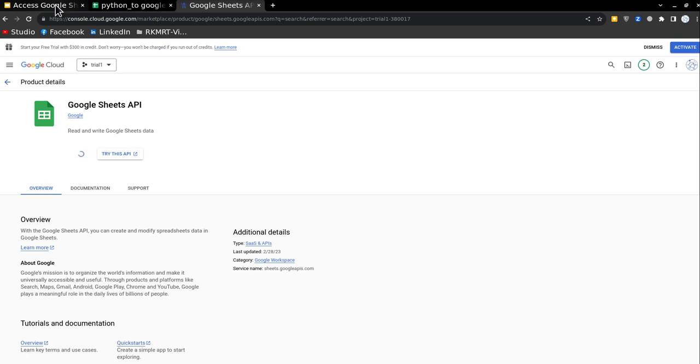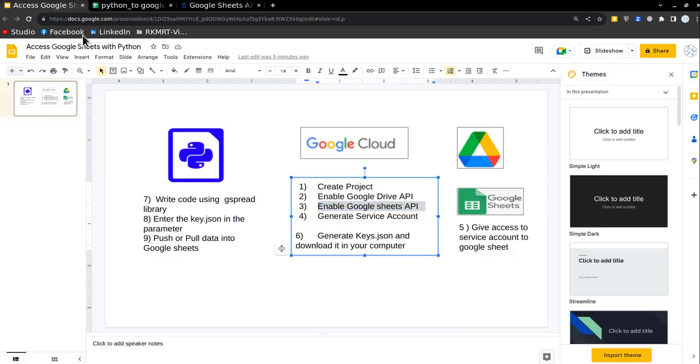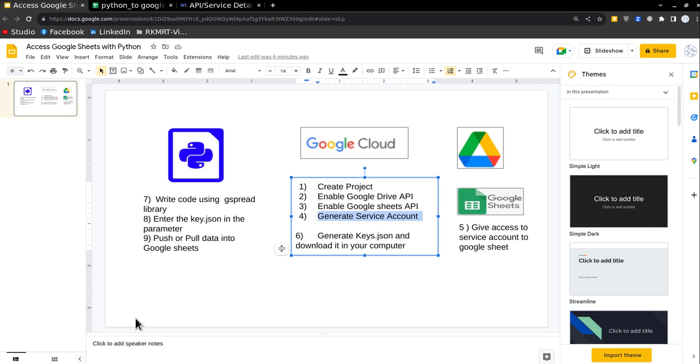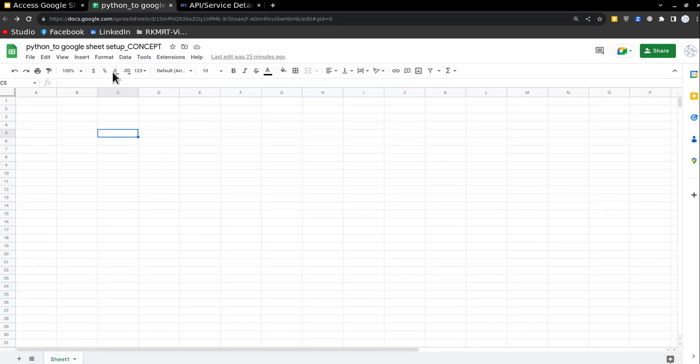So after these three steps, project, Google Drive, Google Sheets, you have to generate service account. You can imagine service account as a gate which has some keys in it. And this service account will be editing your Google Sheets.